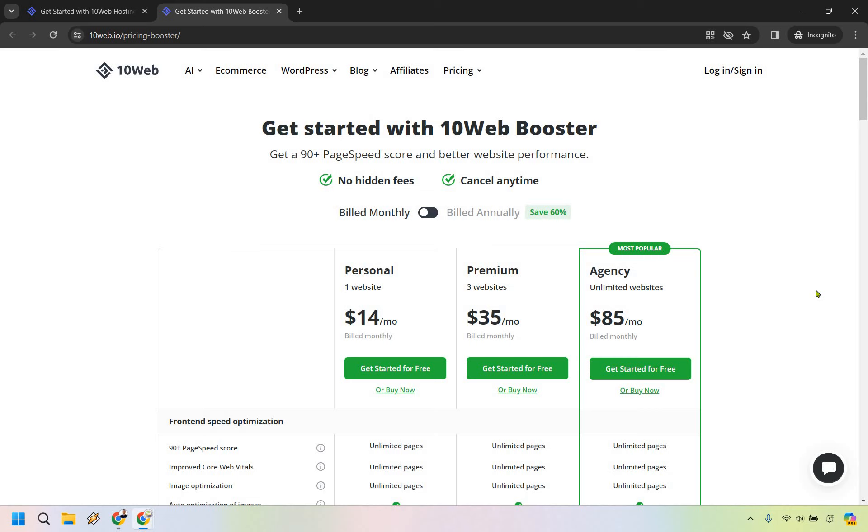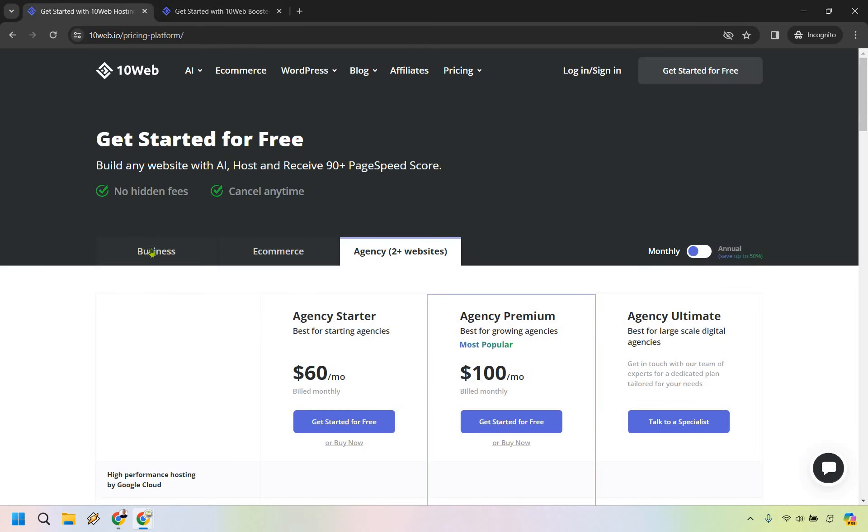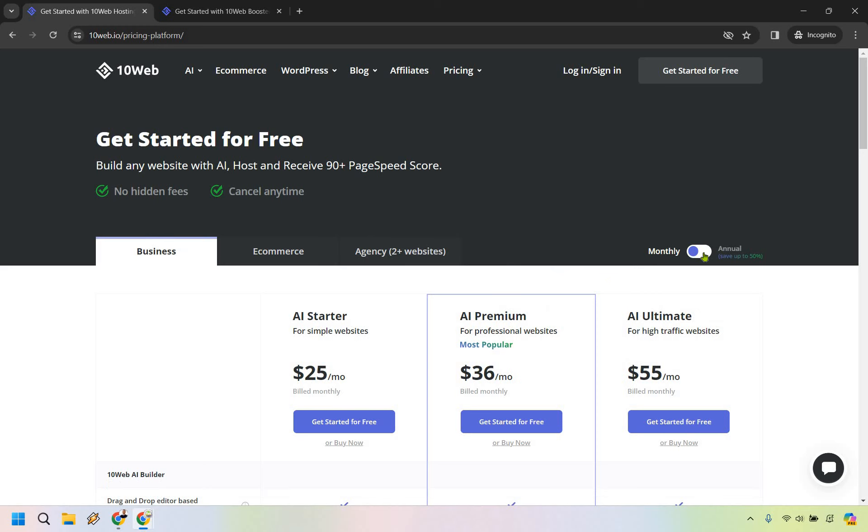That's the pricing plans when it comes to both the 10Web booster and their main platform. The business plans are shown here, and if you pay annually, you can save up to 50%. If you have any questions, feel free to leave a comment down below.